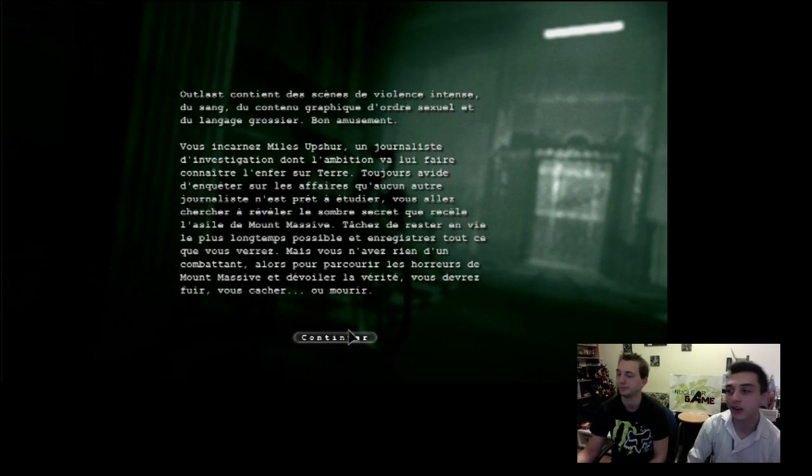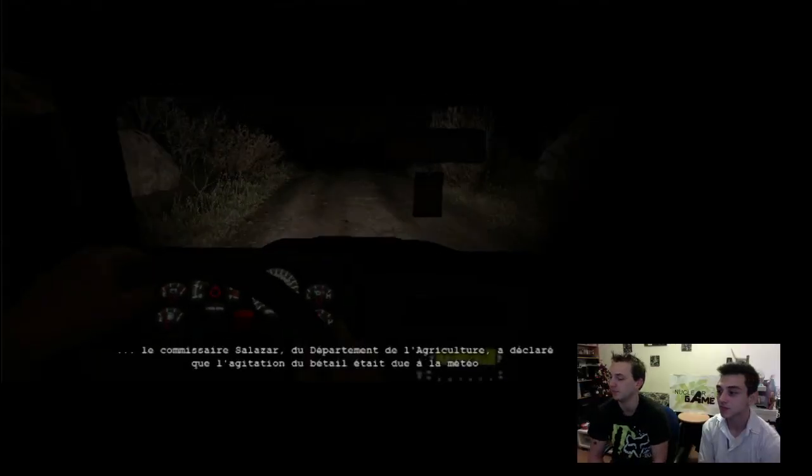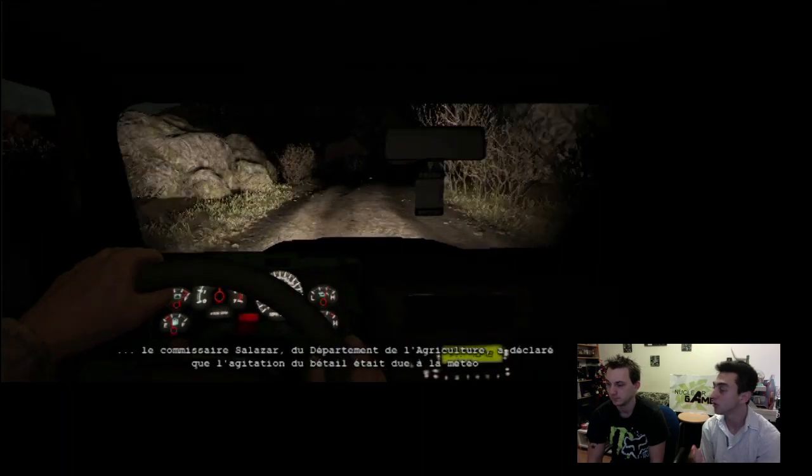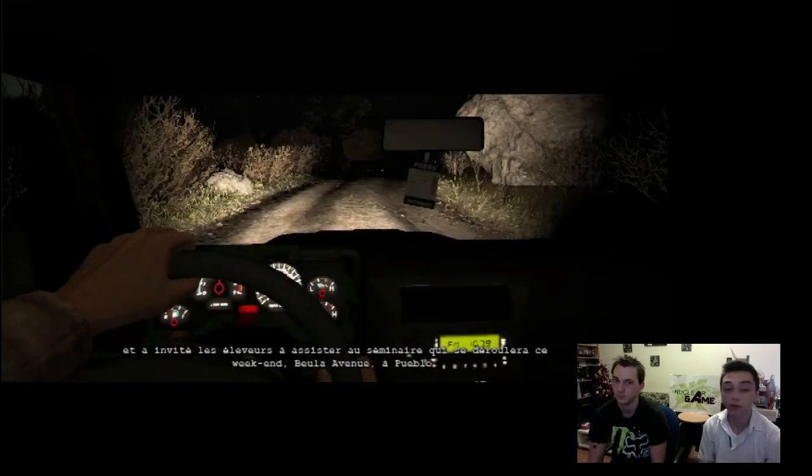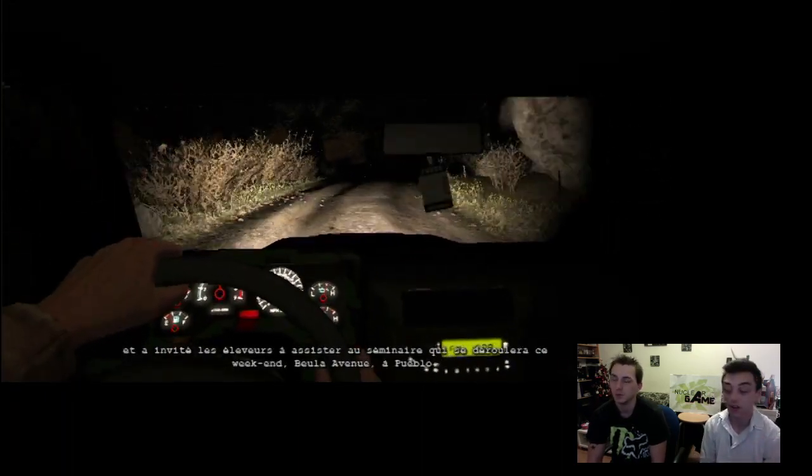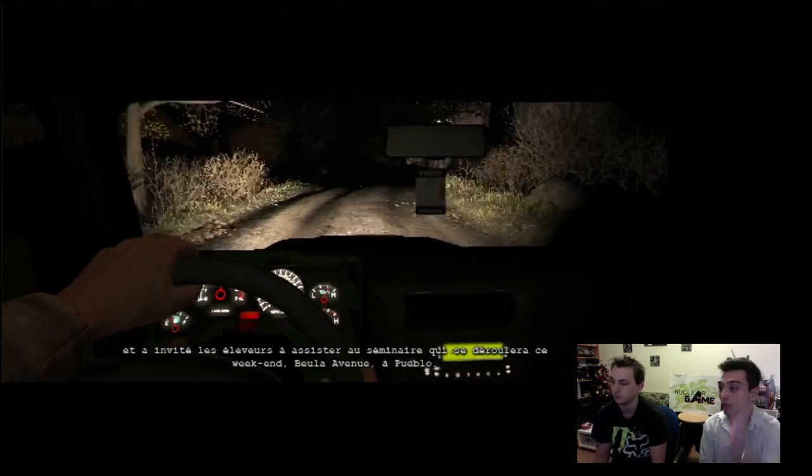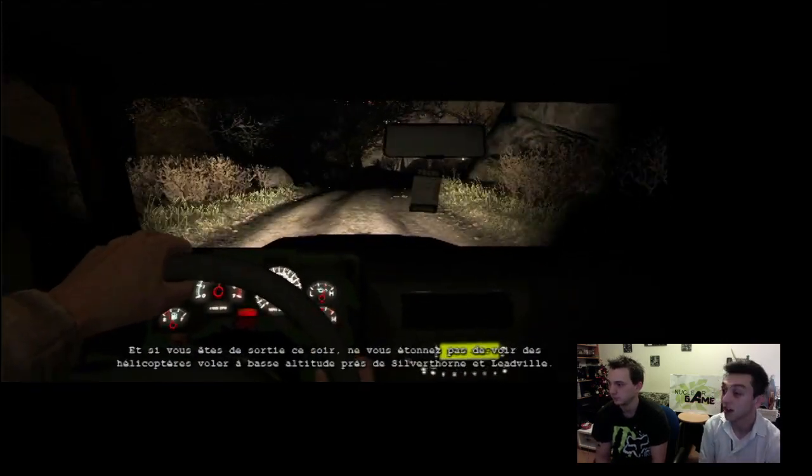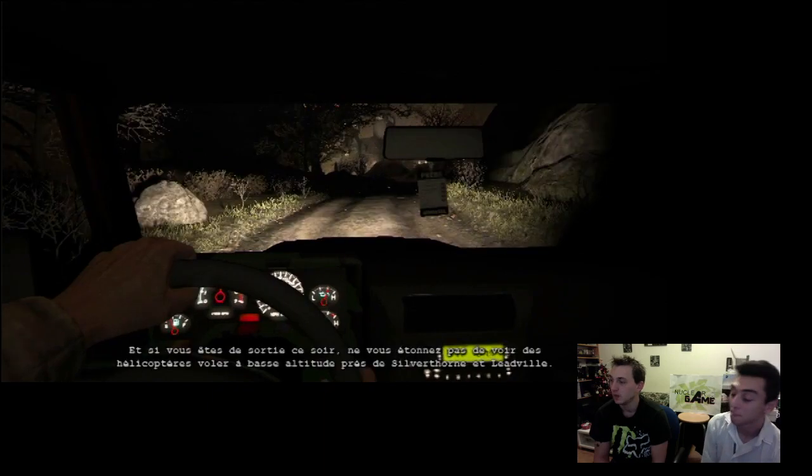On a eu une frayeur. Vraiment une frayeur. On n'a pas beaucoup avancé. Et donc on va voir la vie de ce journaliste. Et n'hésitez pas à nous proposer des jeux pour le Nuclear Game. Volontiers. On prend des jeux que vous pouvez nous dire. Et au mieux, les jeux qui ne sont pas trop connus, que vous connaissez, vous pouvez nous faire partager, et nous, on peut faire partager ça grâce à la vidéo.